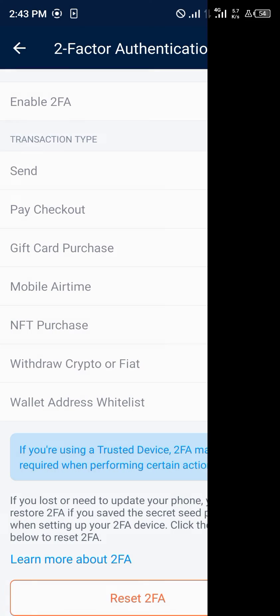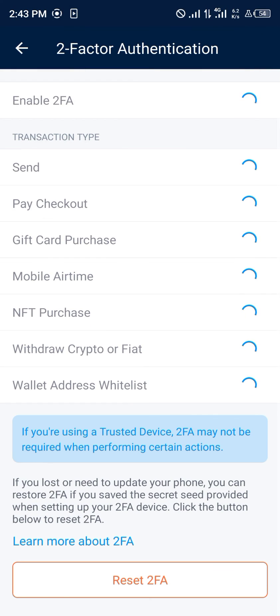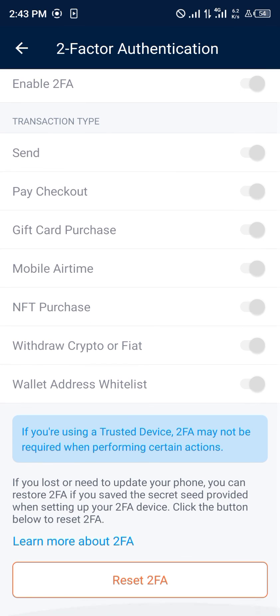Comment below if you have any questions about resetting your two-factor authentication on your Crypto.com mobile app, and you'll be given an answer. Thank you.